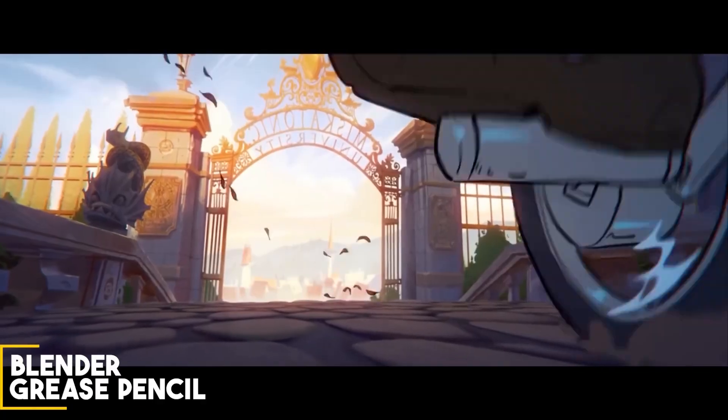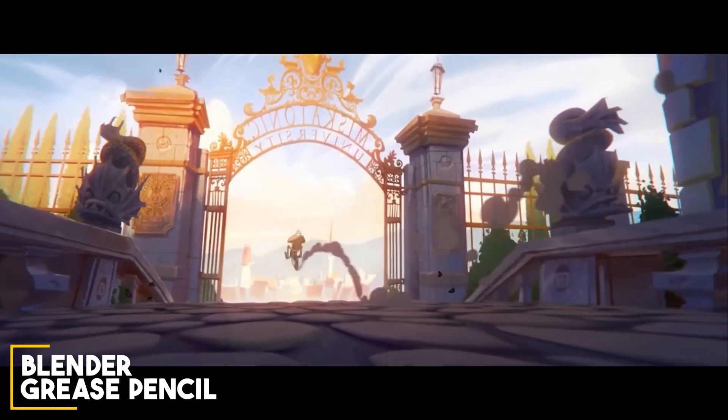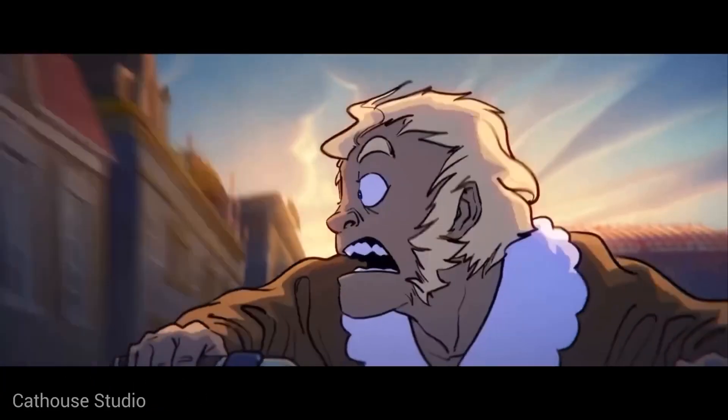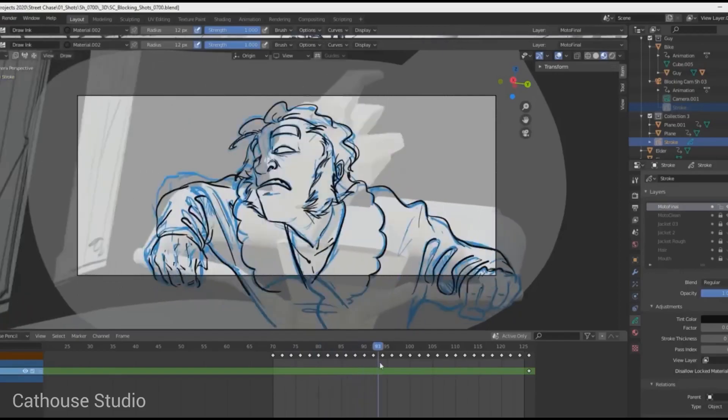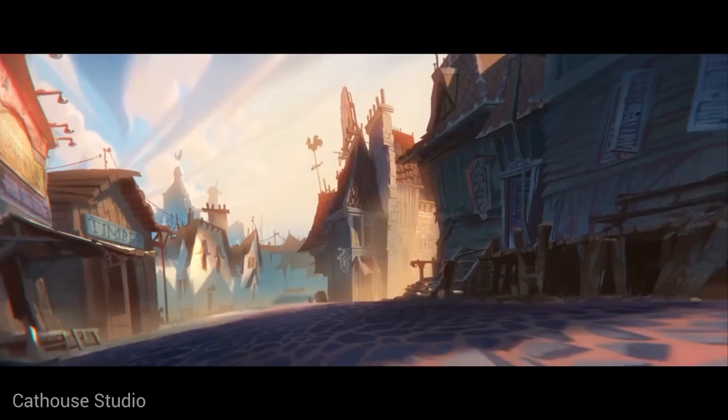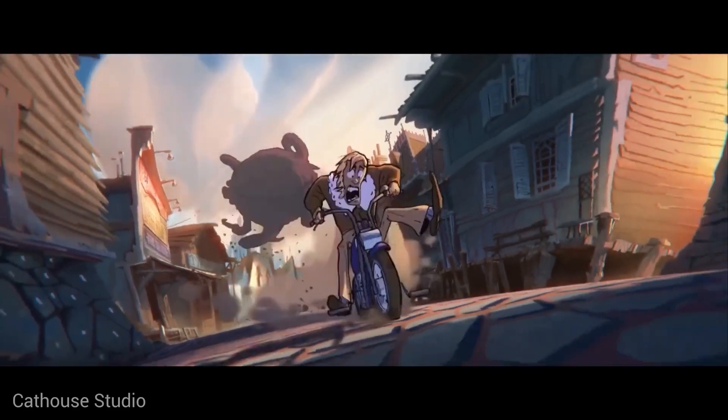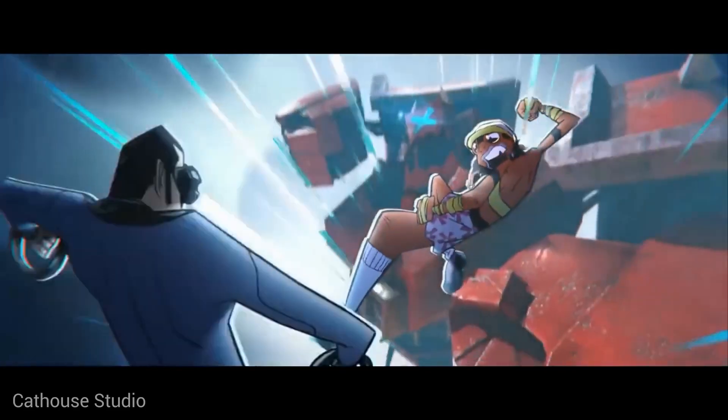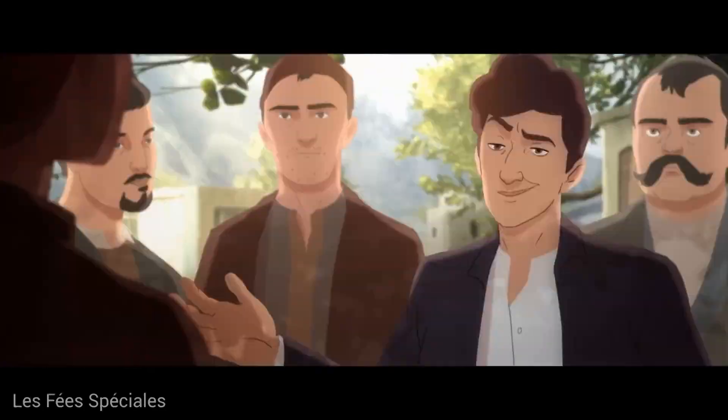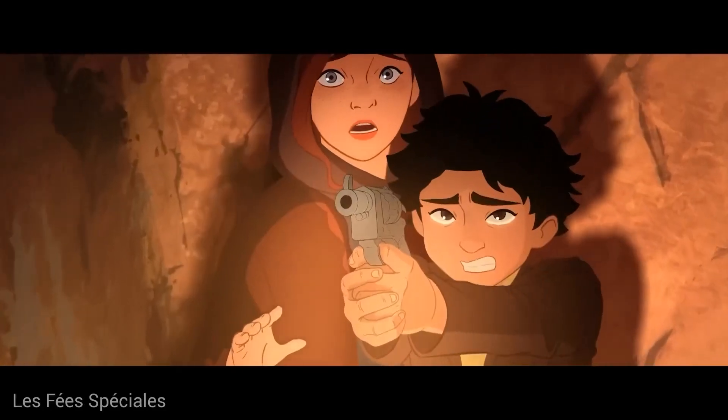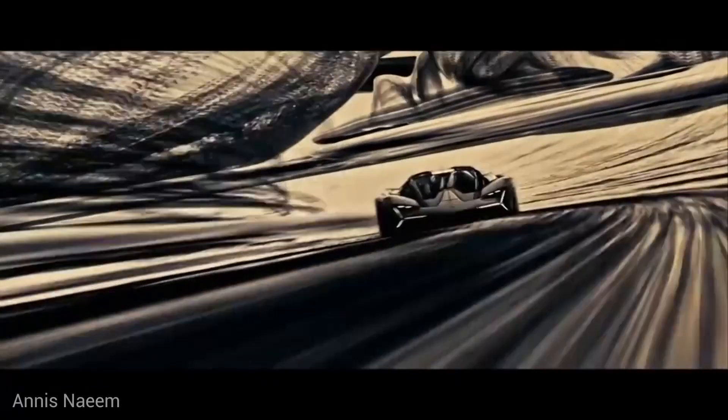Blender is a free, open-source 3D package with so many different utilities, like creating 3D models, 3D animation, motion captures, and virtual reality apps. But did you know that it is capable of making 2D animations as well?